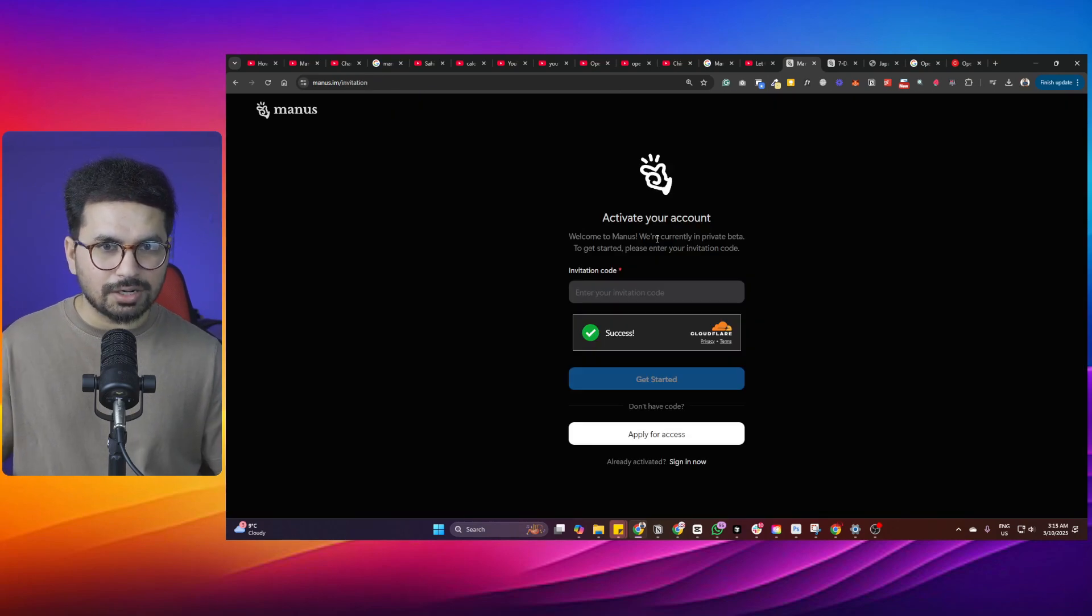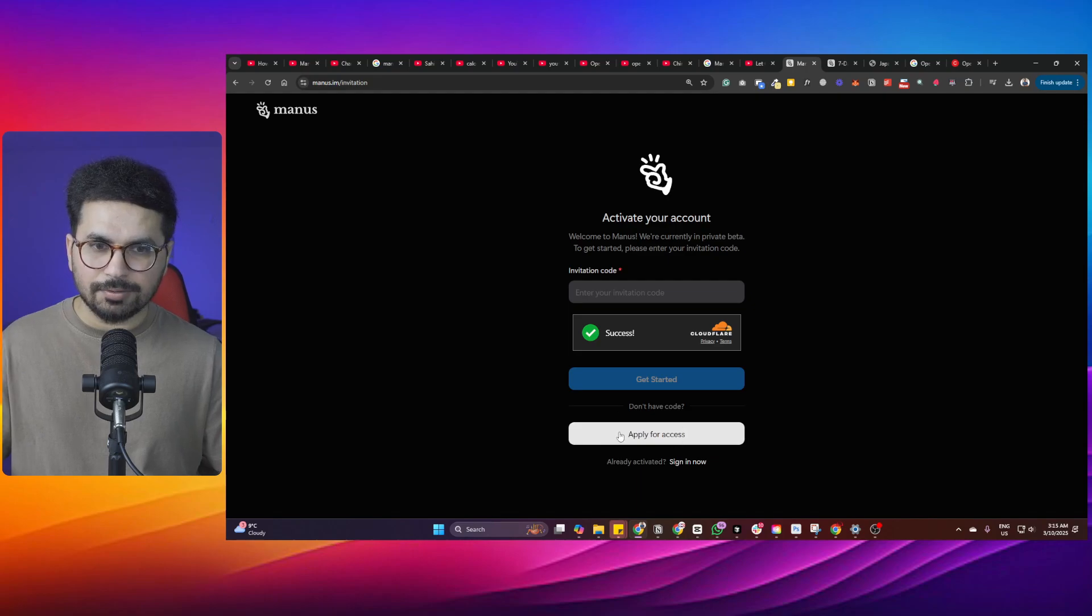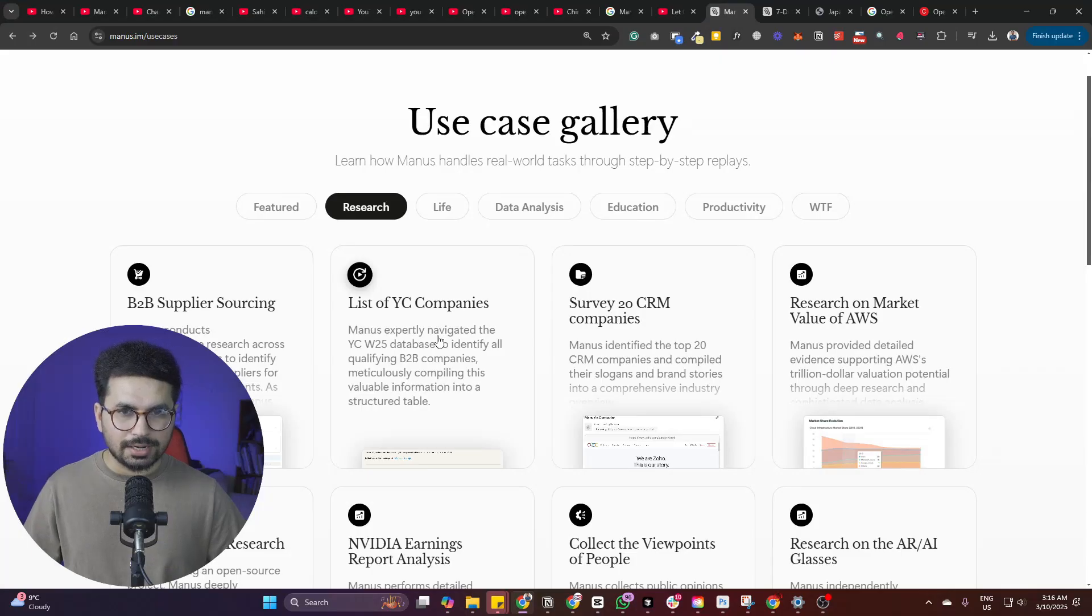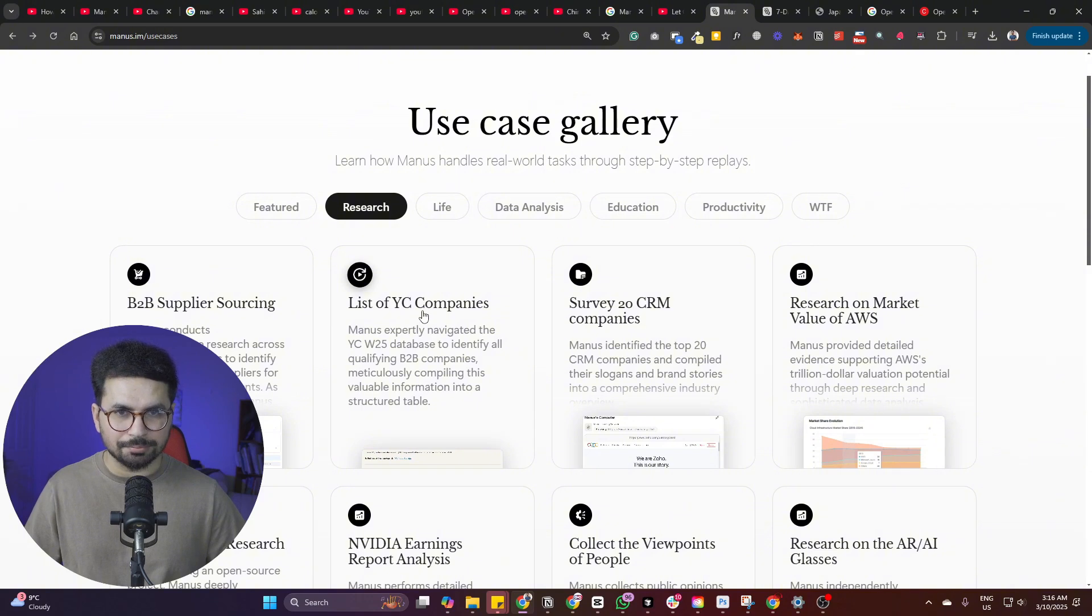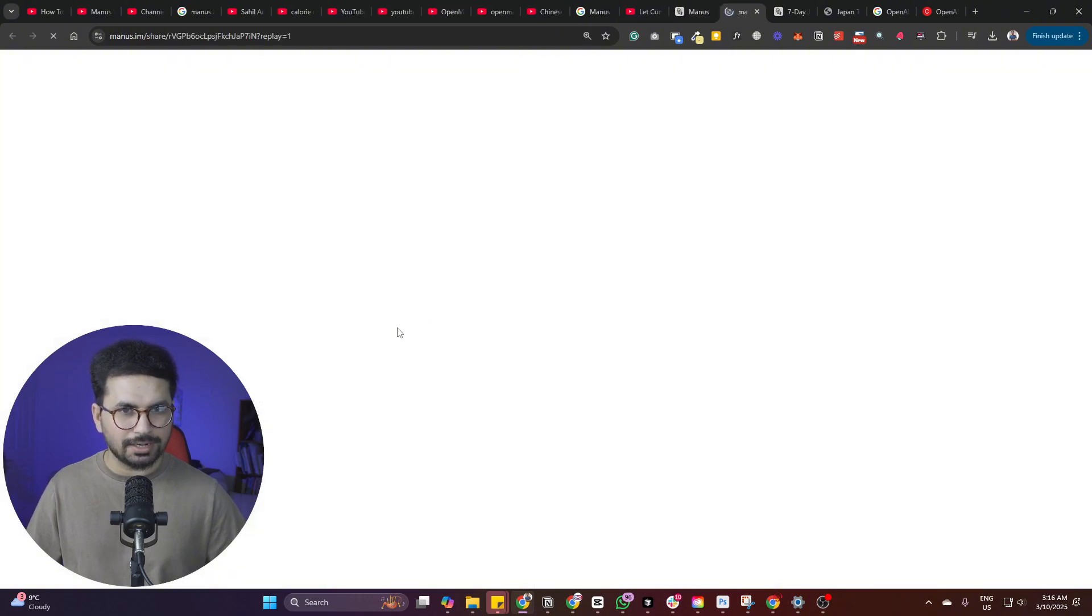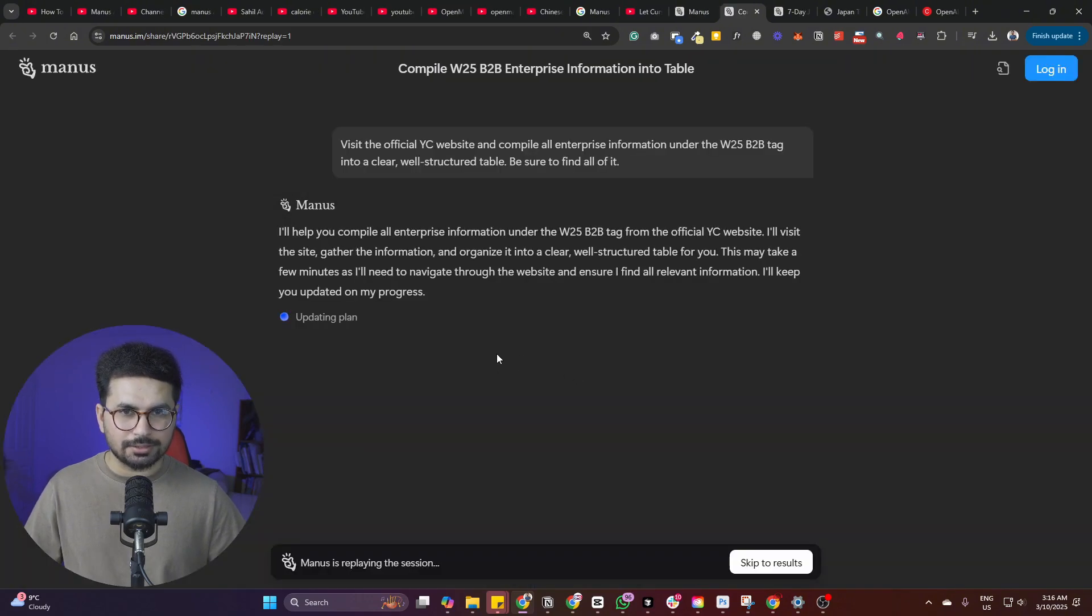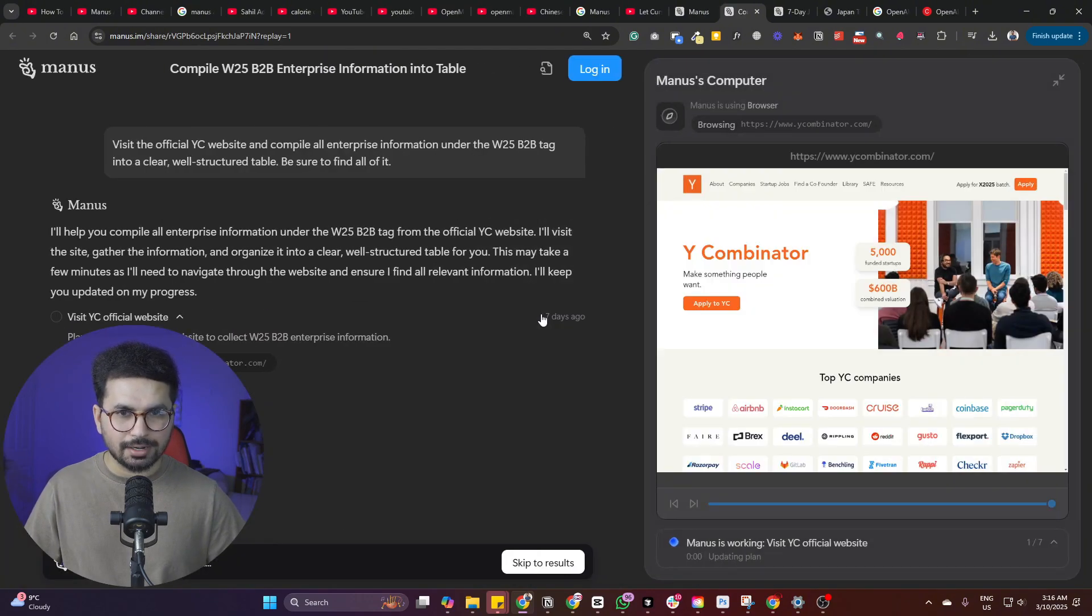There are these different use cases on their website that Manus has performed so far. Right now, Manus is not publicly available to join. You can apply for access on their website. But let's have a look at these different use cases. Let's suppose this use case, which is a list of YC companies. So let me just open that.